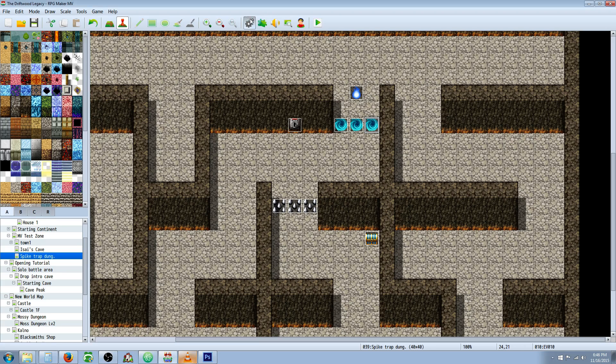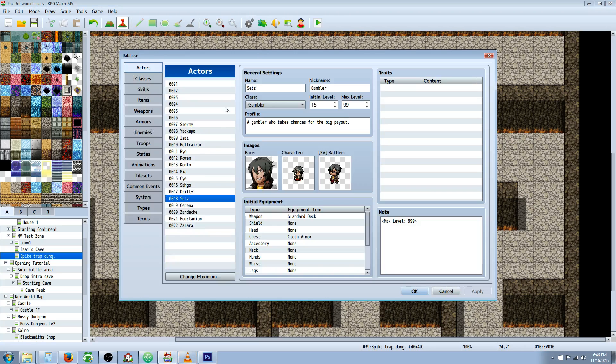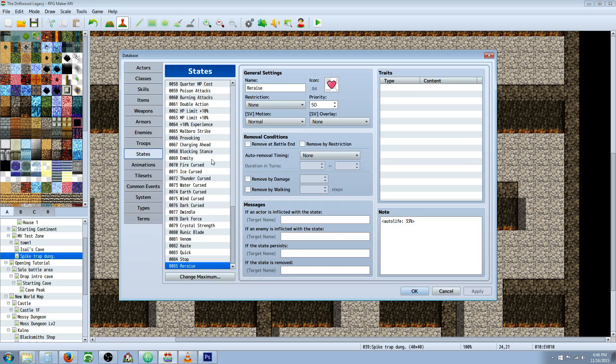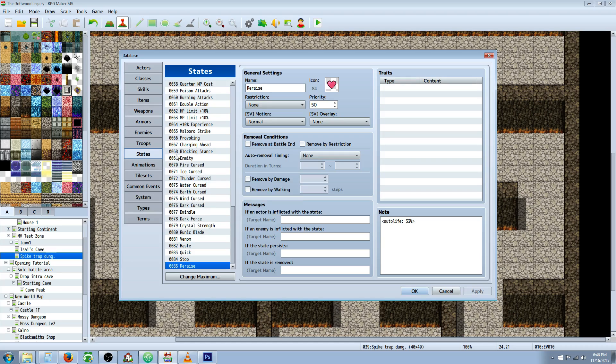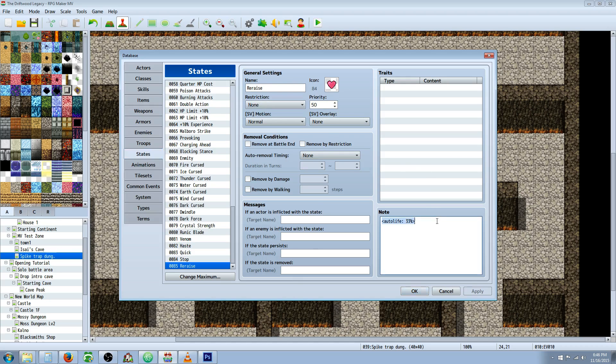So the first thing we're going to do is talk about re-raise. First thing you want to do is install the plugin. I'm going to put a link in the description below where you can get that plugin. Once you've got that plugin installed, you're going to go to your database and you're going to go to your state. You're going to create a new state called re-raise or auto-life or whatever you like. Give it a name, a description. You don't have to mess with any of these things, but you have to include a note tag.